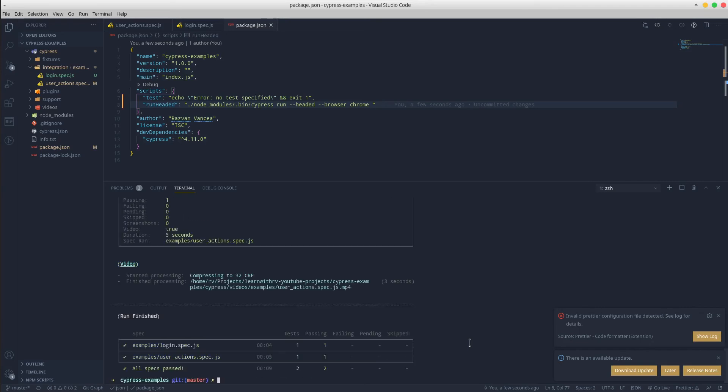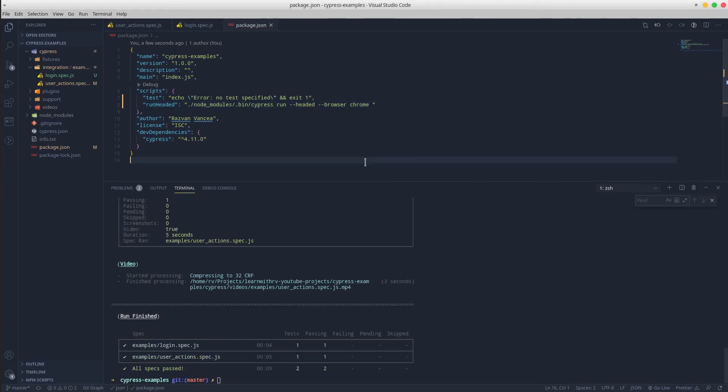It's nice and easy, isn't it? You can apply the exact same procedure in order to create scripts in the package.json file for the other commands as well.